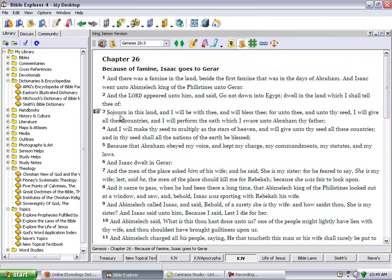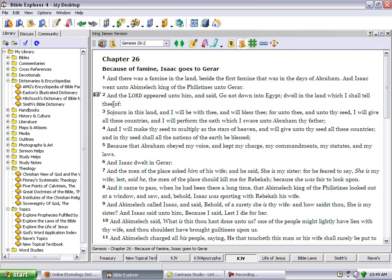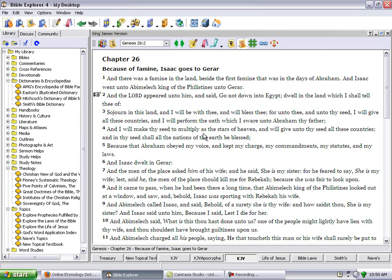Genesis 26 and 3. There was a famine in the land besides the first famine that was in the days of Abraham. And Isaac went unto Abimelech king of the Philistines unto Gerah. And the Lord appeared unto him and said, Go not down into Egypt, dwell in the land which I shall tell thee of. Sojourn in this land and I will be with thee and will bless thee. For unto thee and unto thy seed I will give all these countries and I will perform the oath which I swore unto Abraham thy father. And I will make thy seed to multiply as the stars of heaven and will give unto thy seed all these countries. And in thy seed shall all nations of the earth be blessed, because that Abraham obeyed my voice and kept my charge and my commandments and my statutes and my laws.